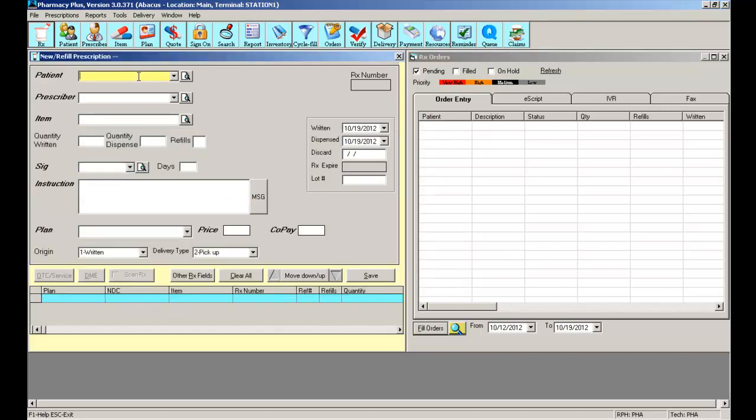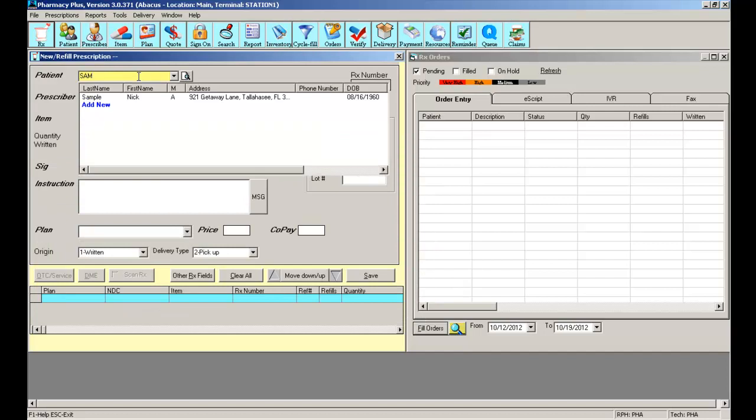And last but not least, you can simply begin typing the last name of the patient. Notice how by only typing the first three letters of the last name, the software will begin auto-completing what I'm typing.